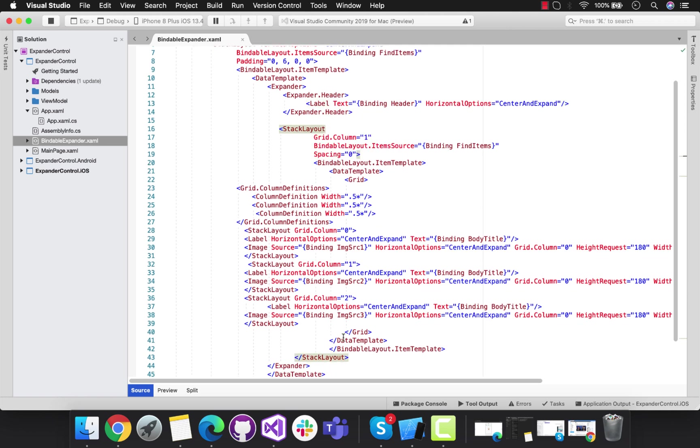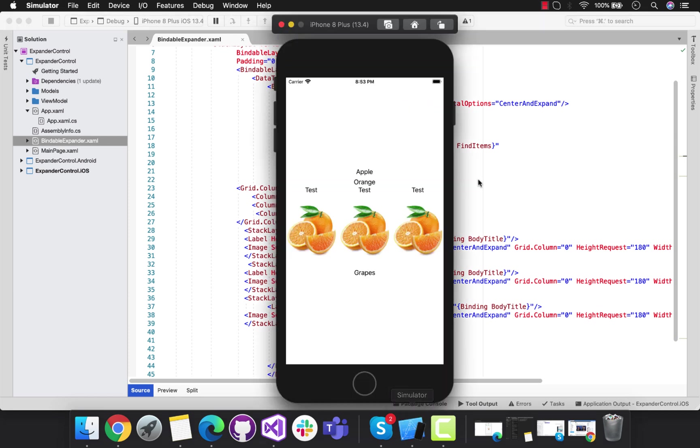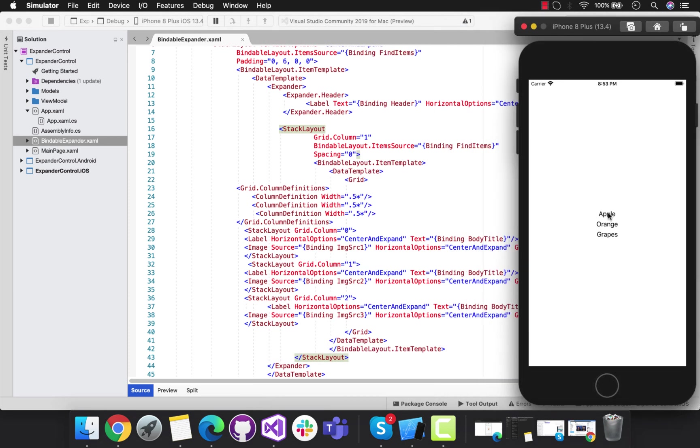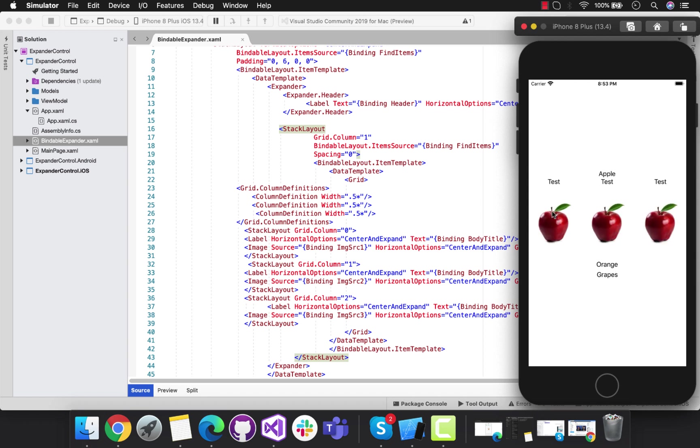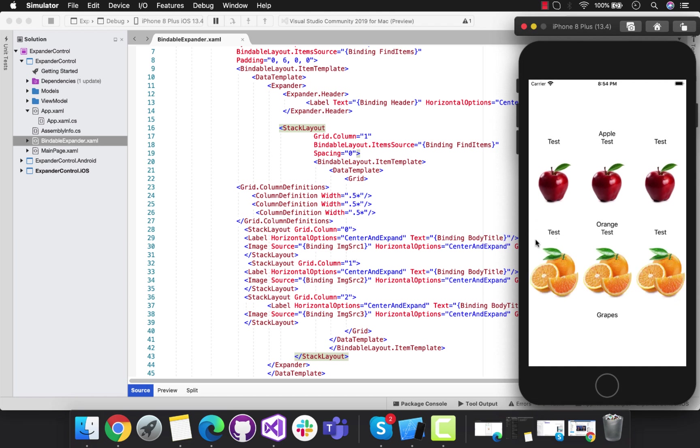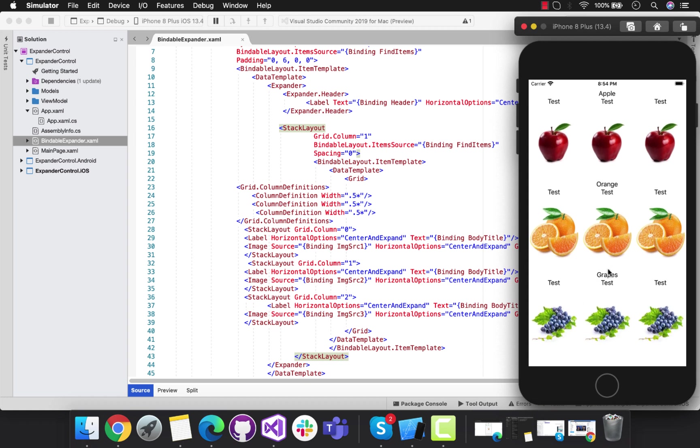You can see the bodies are also going to be different. The body is associated with specific headers like Apple, and these are the headers of that body section. The same will be followed for Grapes and Orange sections. We have ImageSource1, ImageSource2, ImageSource3.